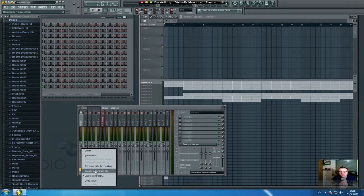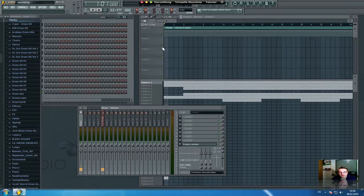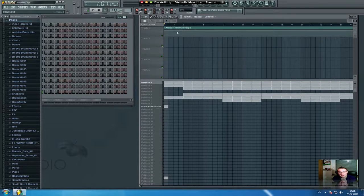You just have to click on create an automation clip and then you see you have the master volume automation clip right there.